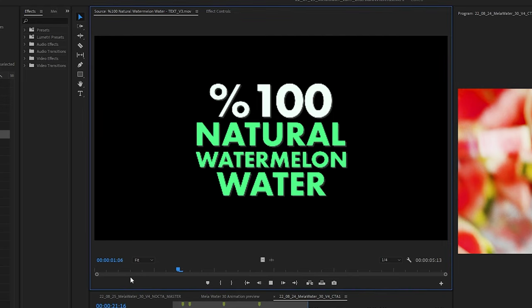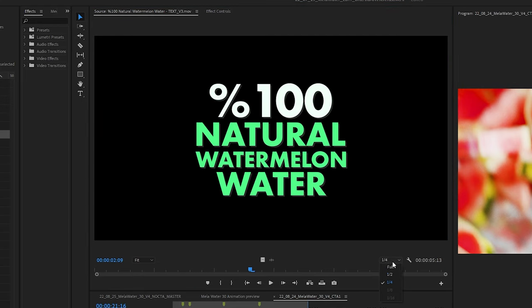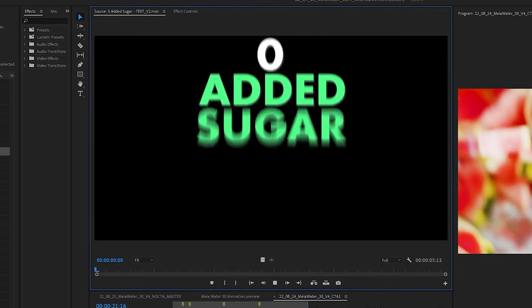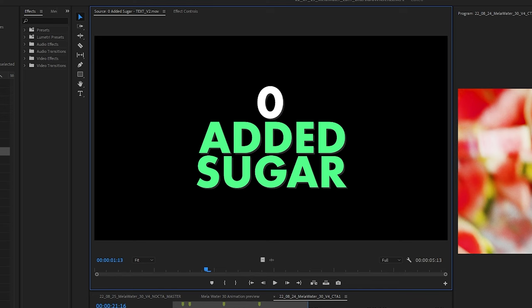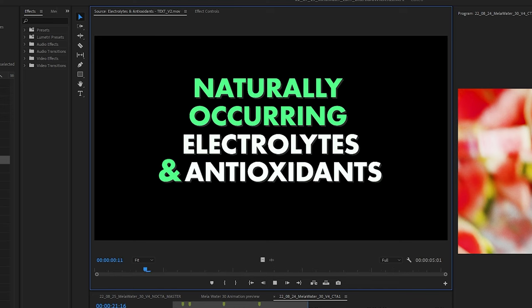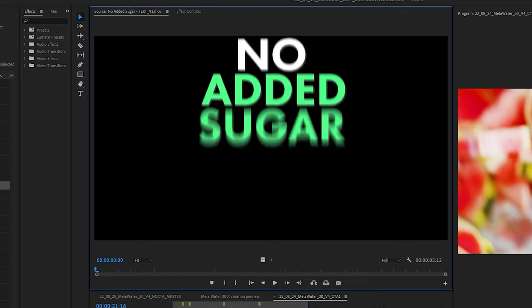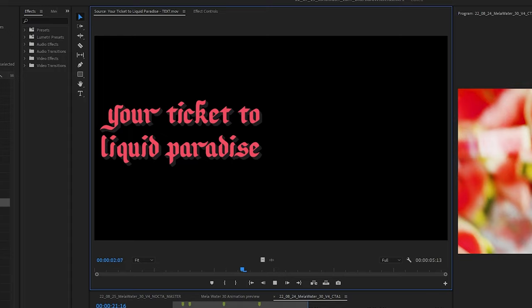After all that, I created some motion graphic text animations to go over top, to bring the full talking points to life — because it's a commercial and you need talking points. I animated those in After Effects. But let's be honest, you don't really care. Here's the final spot.